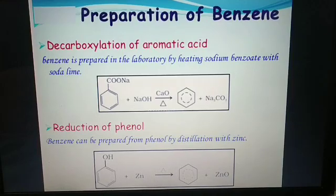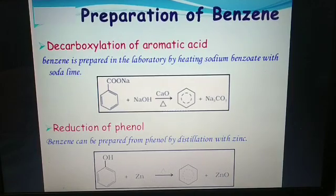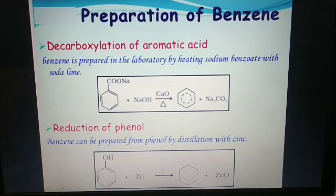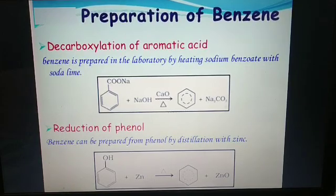Om Namah Shivaya, students. My today's topic is preparation of benzene and chemical properties of benzene.